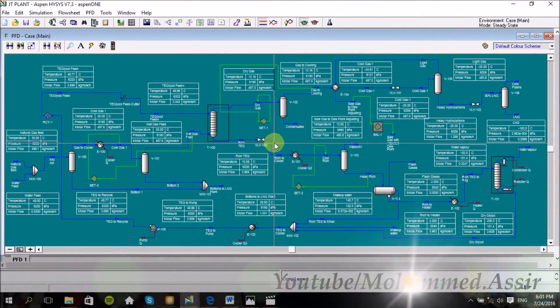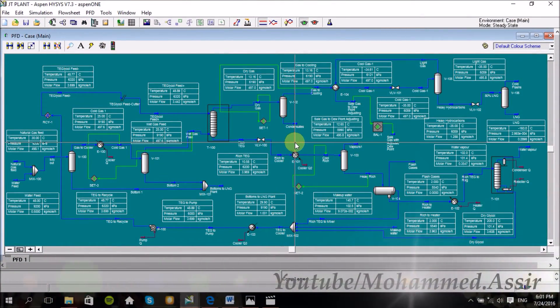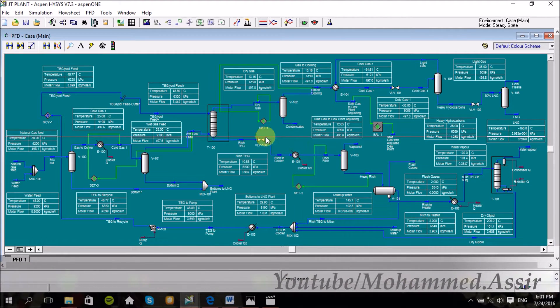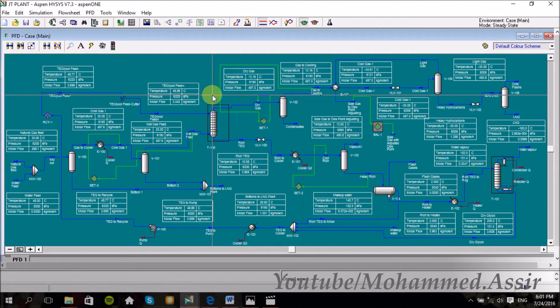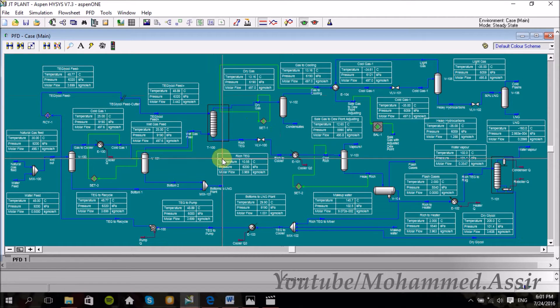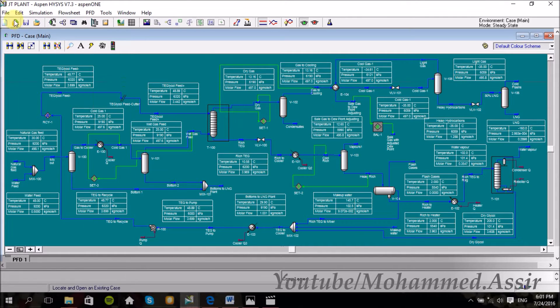Asalaamu Alaikum, what's up everyone? So today we are going to continue what we started last week about the natural gas processing with HYSYS. And today we will design one of the famous plants in natural gas processing, which is the JT Plant.